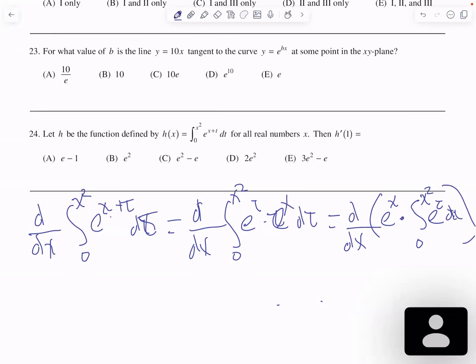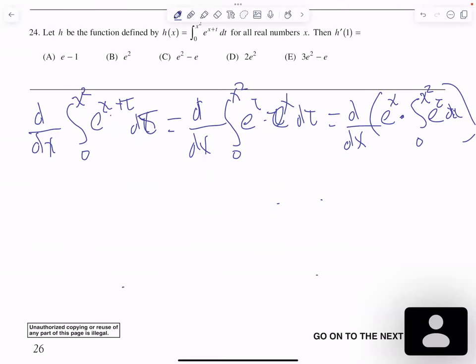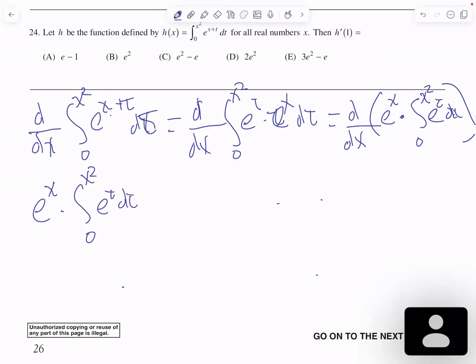Now we have to apply the product rule here. The derivative of the first, e to the x, times the second, the integral from zero to x squared of e to the t, dt, plus e to the x times the derivative of the integral. We apply the fundamental theorem of calculus: that gives e to the x squared times the derivative of the upper limit, which is 2x.